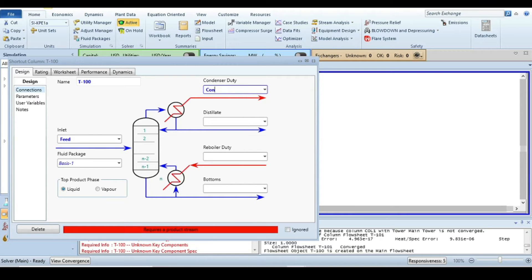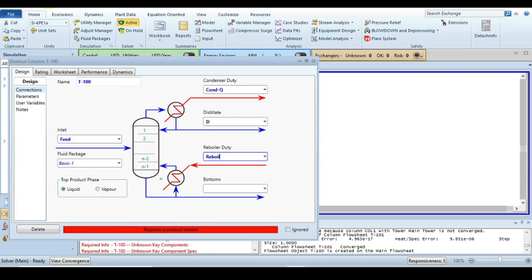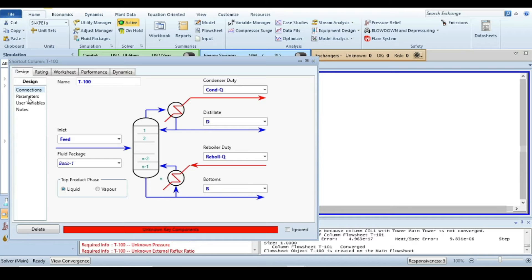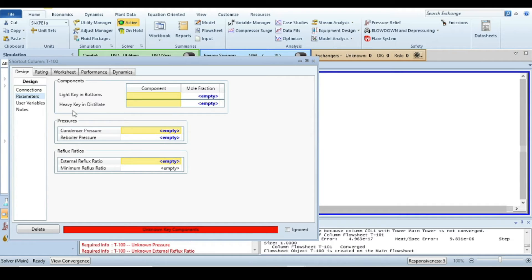Top product phase is liquid, so it means we are going to calculate this calculation in total condenser mode. Condenser duty I will say condenser Q, distillate I will say D, reboiler duty I will say reboiler Q, and the bottoms is B. Then it says unknown key components.